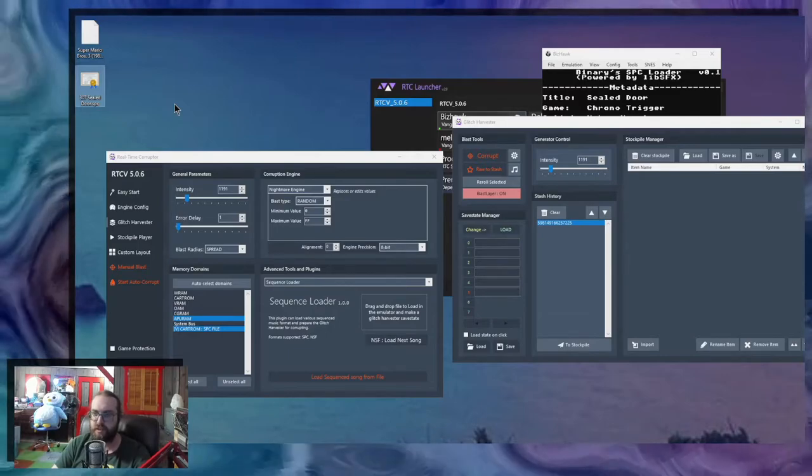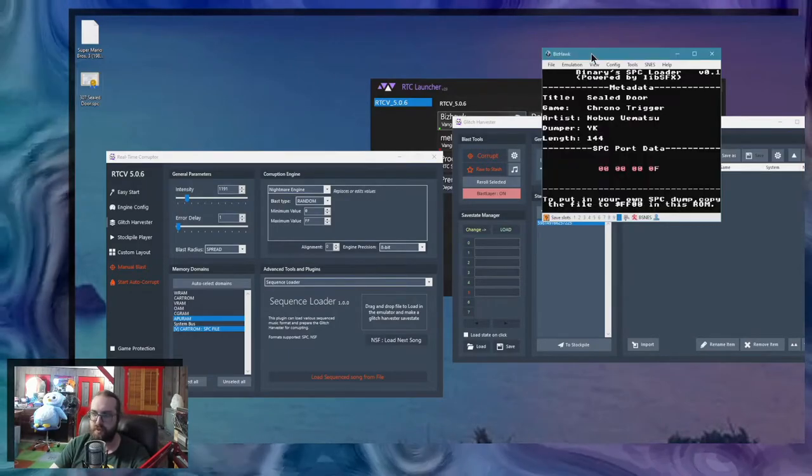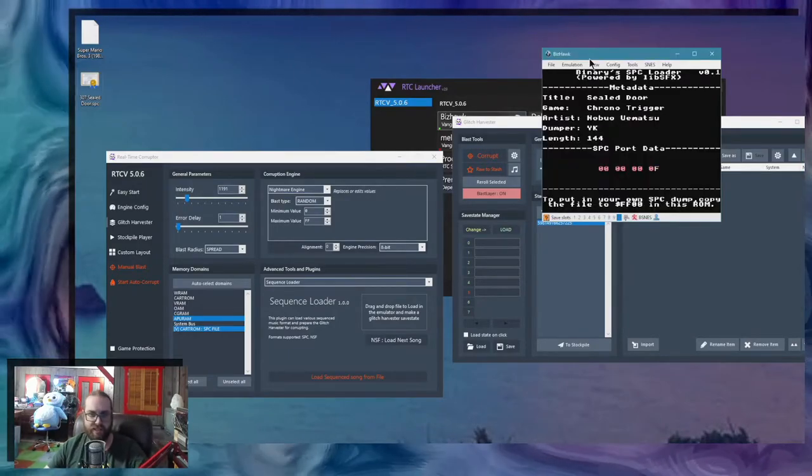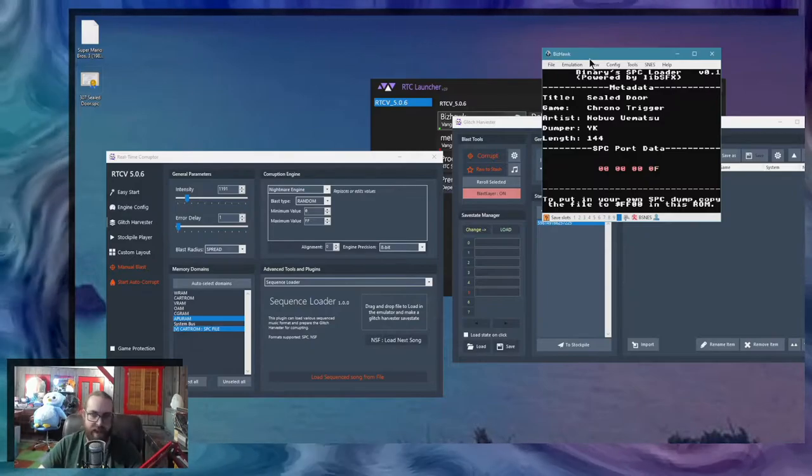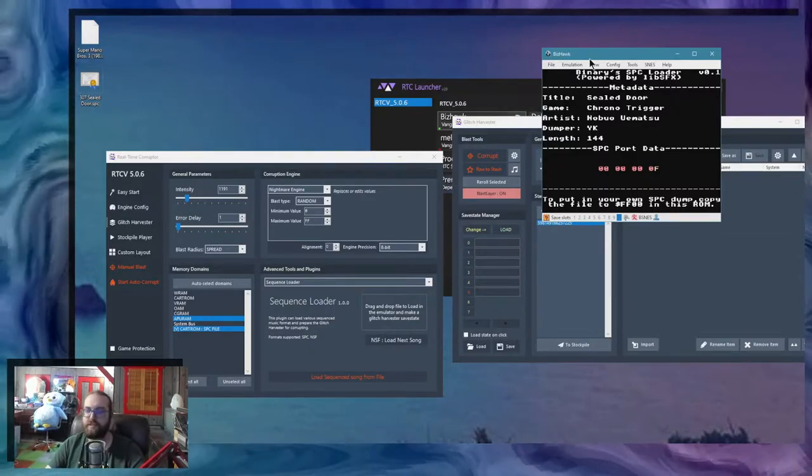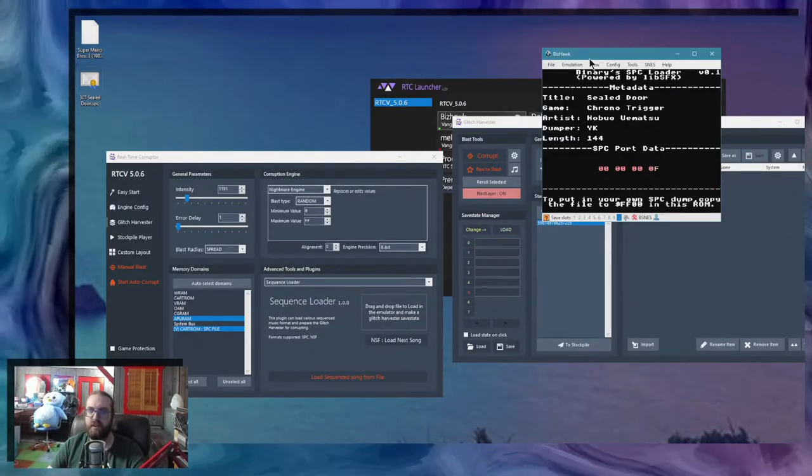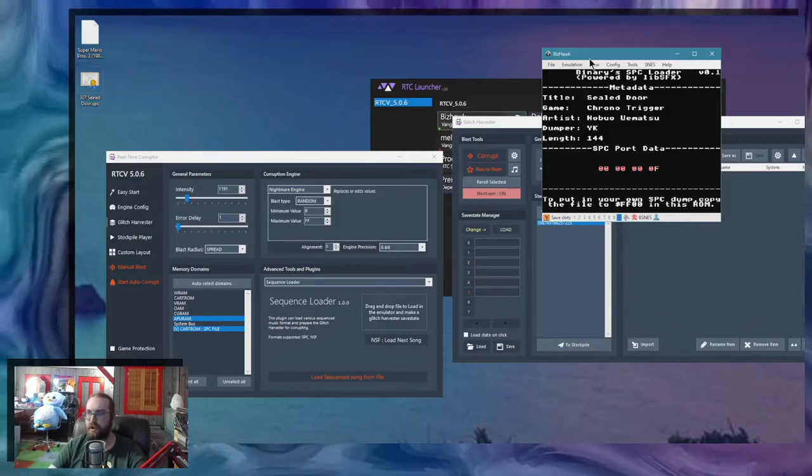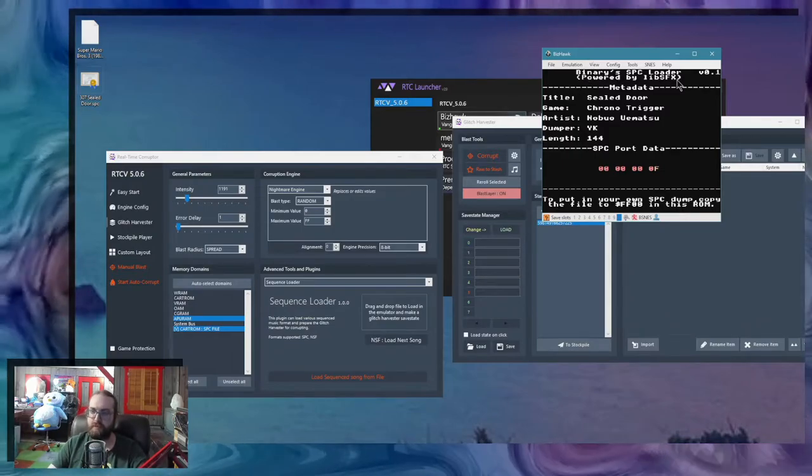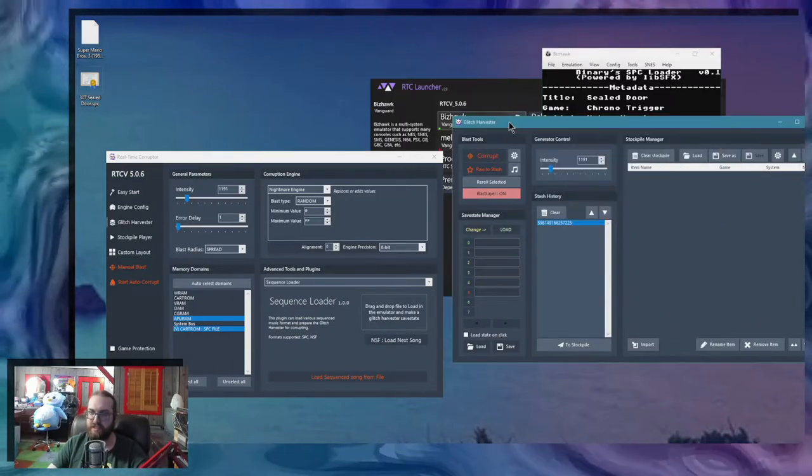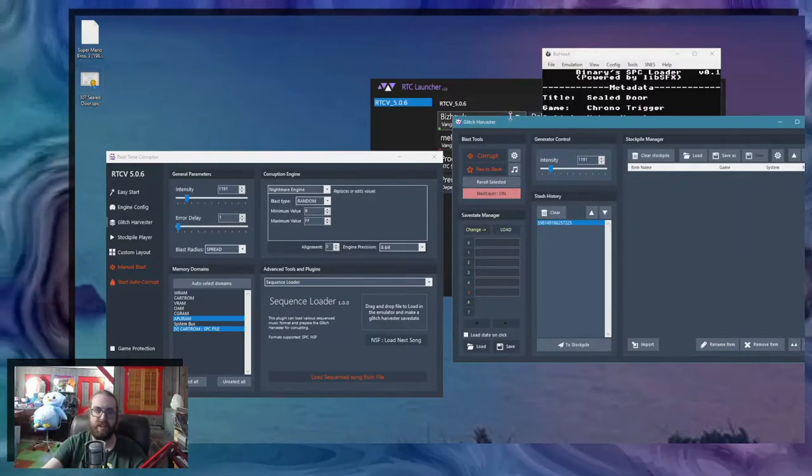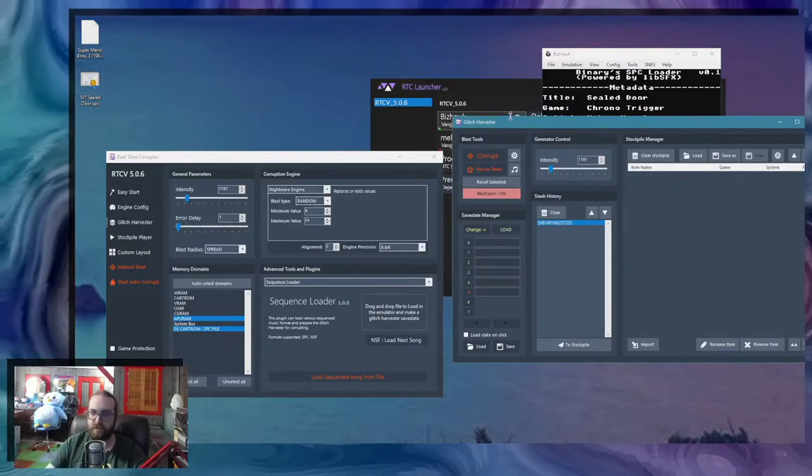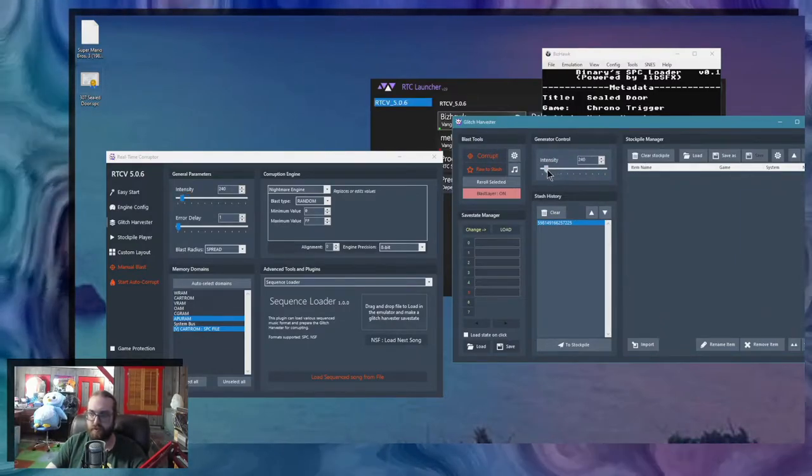SPC files are dumps of the contents of the SPC 700 chips. The way this works is it takes a dump and I'm wrapping it into a ROM using an open source program called binaries SPC loader. And this ROM is then put in the glitch harvester for you to corrupt it over and over again.